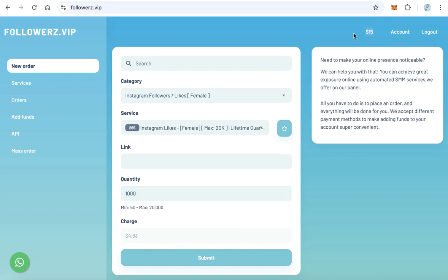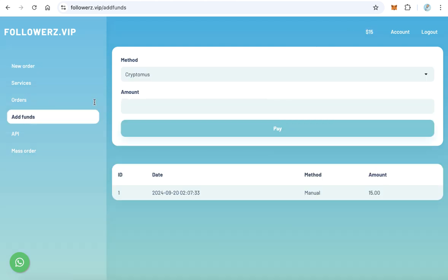To add funds to this account, click add funds and enter the amount you want to add to your account, then click pay.